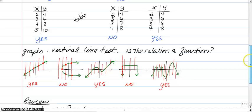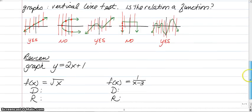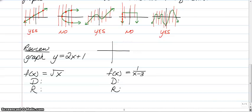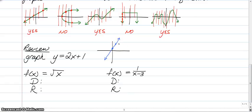Quick review: graph y = 2x + 1. That's a function. We start at positive 1 for our y-intercept, then go up 2 and over 1. y = 2x + 1 is a function.